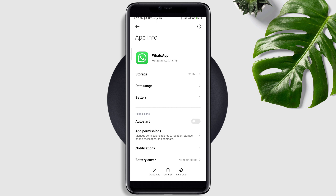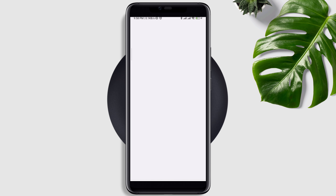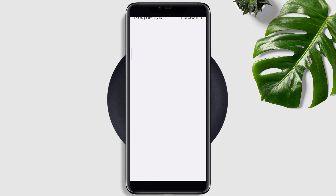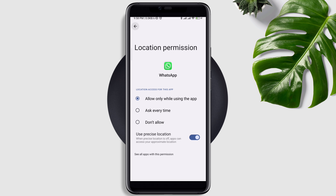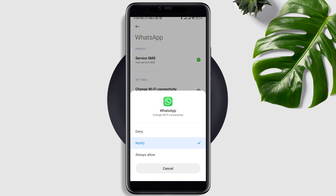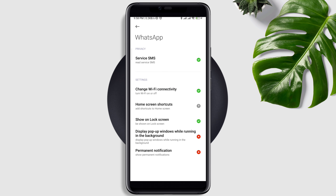First, turn on Auto Start. Tap App Permissions and enable Files and Media, enable Camera, enable Location, then go back. Scroll down, tap Other Permissions, tap 'Change Wi-Fi connectivity,' tap 'Always allow,' and choose to display pop-up windows while running in the background.